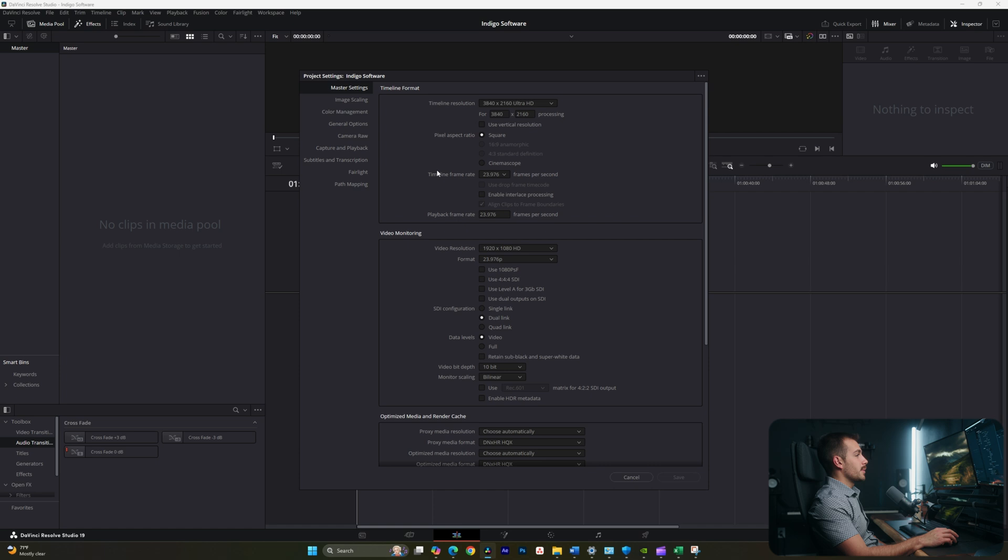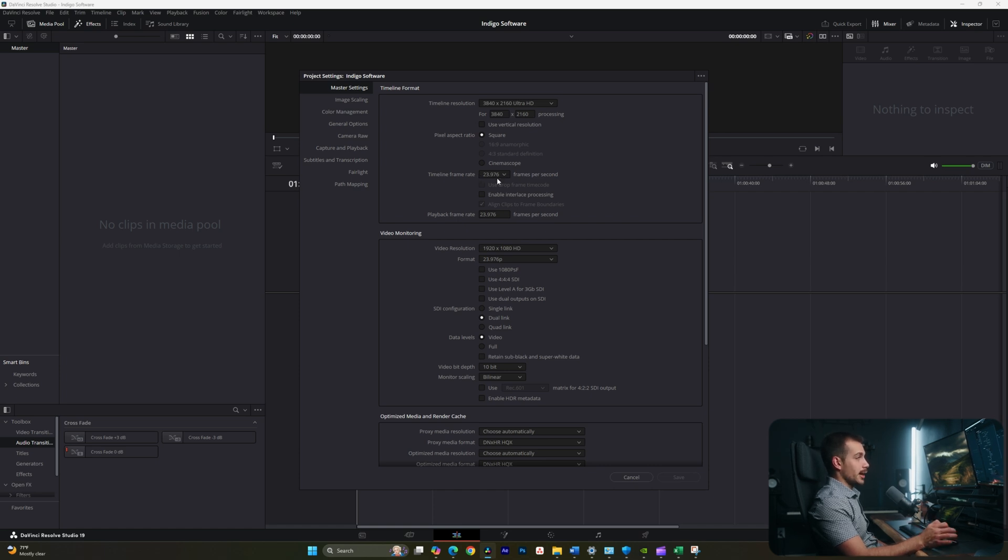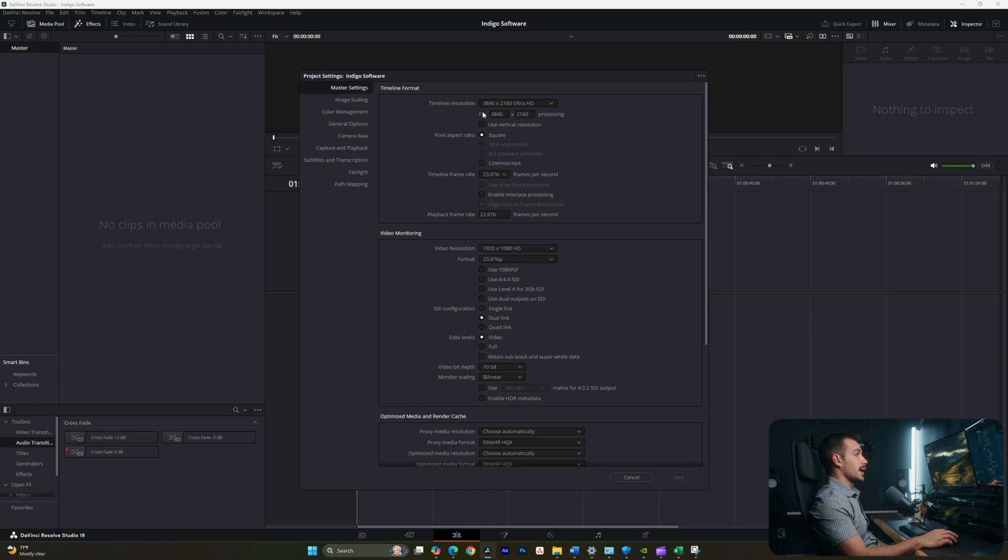I like to keep my timeline frame rate at 23976, which is what my camera records in, and the timeline resolution at 3840. And sometimes I will export in 1080p, but I like to keep my timeline at 4K.